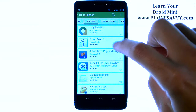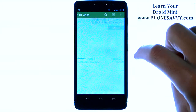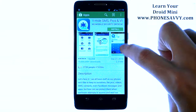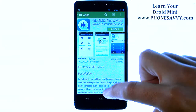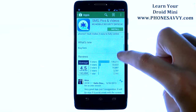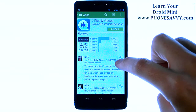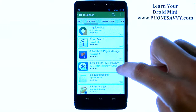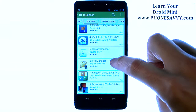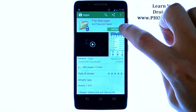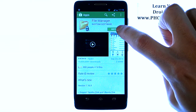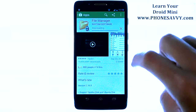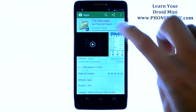When you select one of the applications, it will give you a description of that application along with some screenshots and some feedback from people that have this application. When you find an application that you want to download, just go ahead and choose the Install option in the top right, and that will begin downloading that application to your phone.